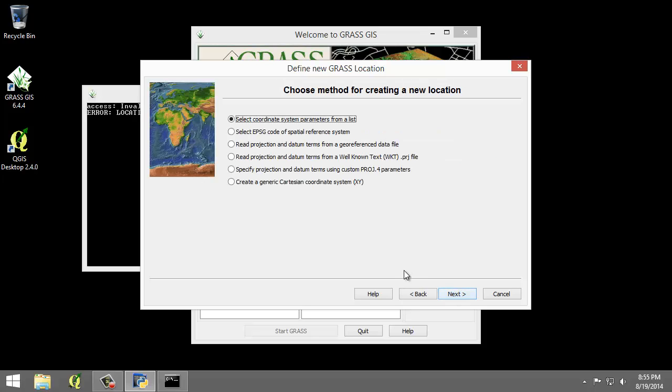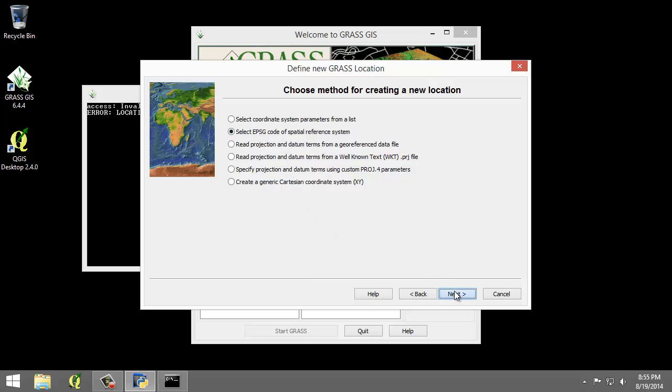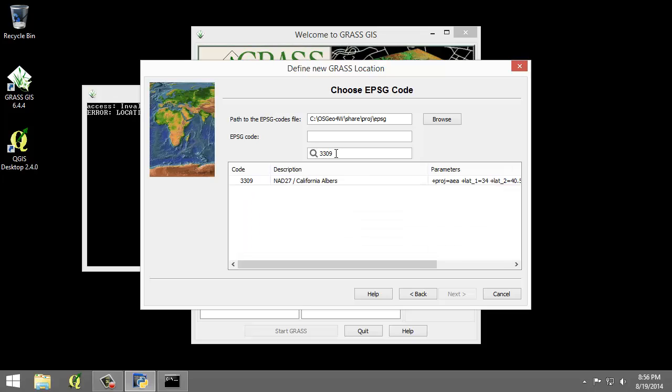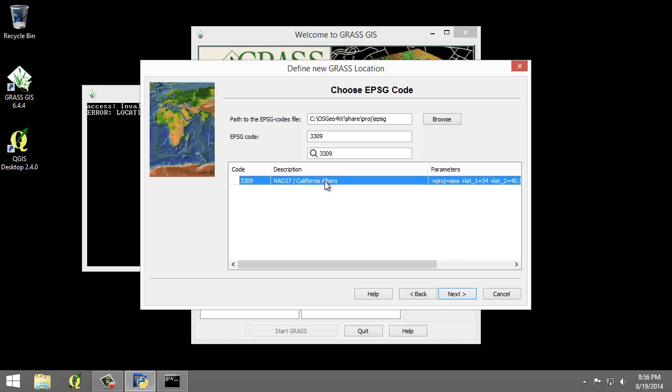I'm going to select EPSG code of spatial reference system, since I happen to know it. I'm going to click next and then in the search click 3309 and press enter. That selects NAD 27 California Albers which is what I want. I'm going to click next.